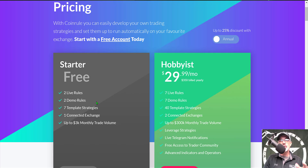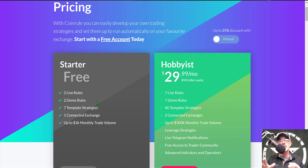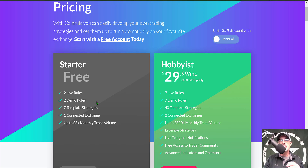The demo rules will basically allow you to deploy your strategies to demo trading before you deploy them to live fire, so you can really test them out and see if you have a valid strategy. To get started for free today, I will drop a link in the description down below.